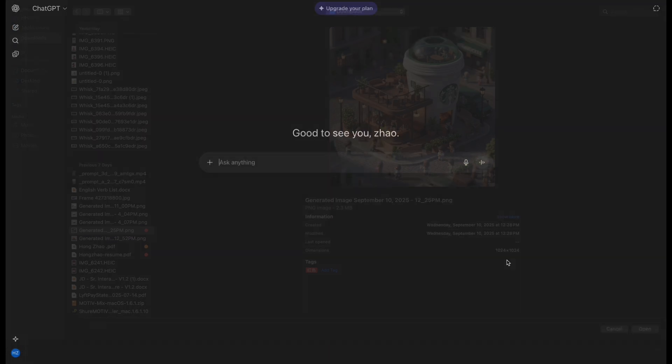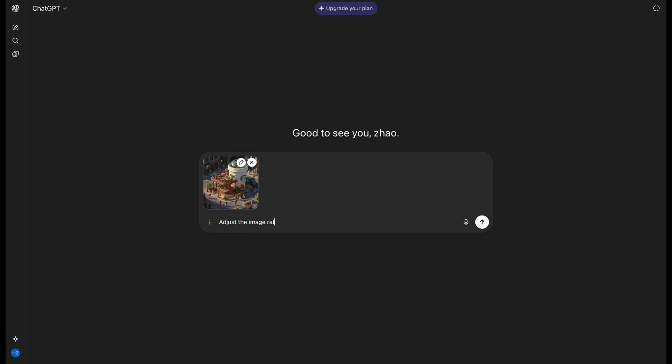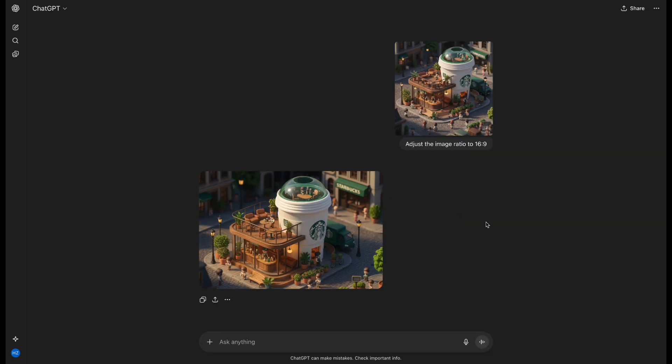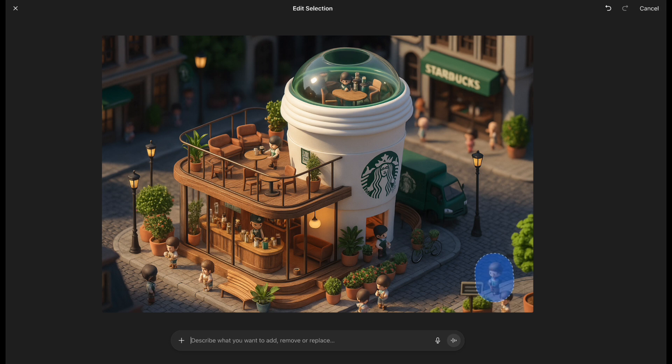Next, try adjusting the image size by typing, Adjust the image ratio to 16 to 9, and it will be applied. It also has a brush tool so you can make local adjustments.